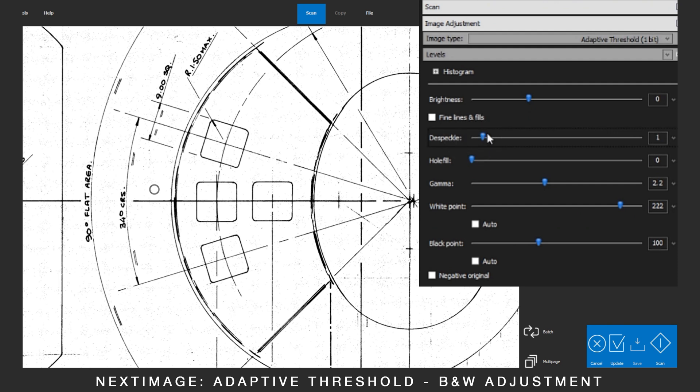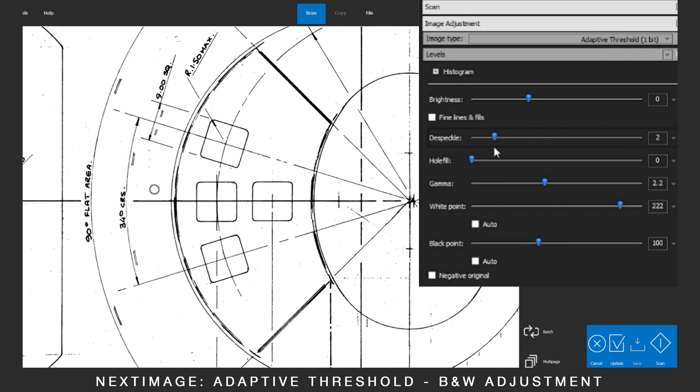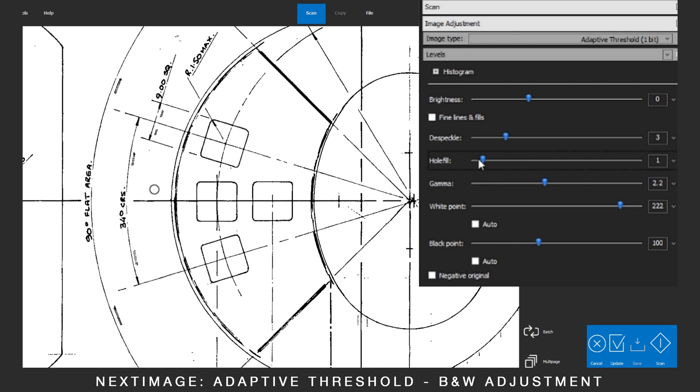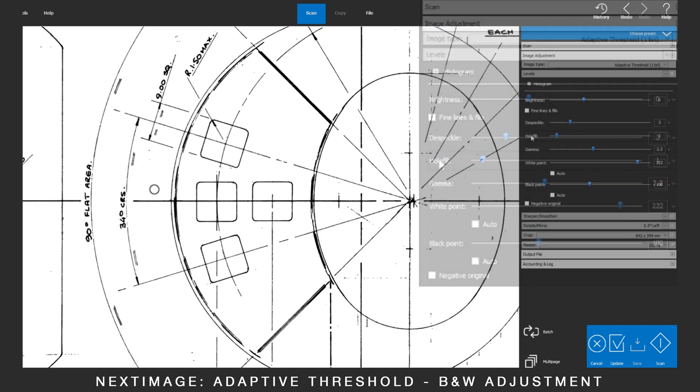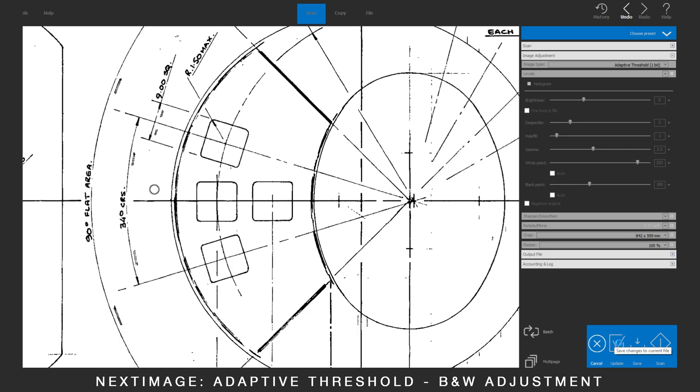Use Despeckle to clear up dot clusters. When the image is cleaned up, update to apply the changes.